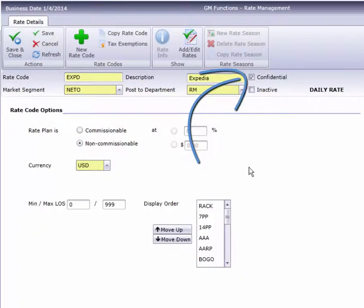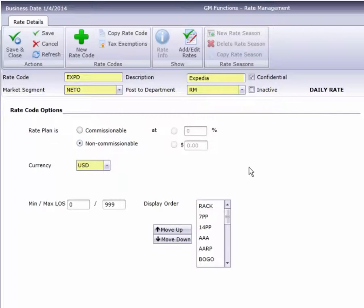This checkbox designates the rate as confidential. In other words, it's a net rate that we don't want to reveal to the guest. If you're no longer using a rate code, inactivate it by marking this box.